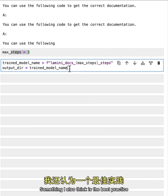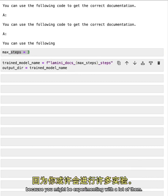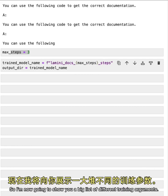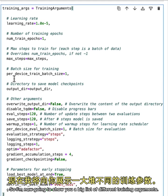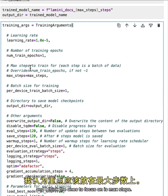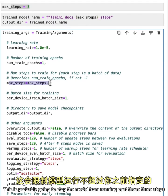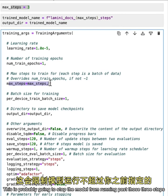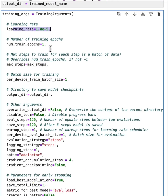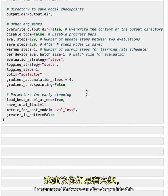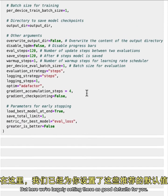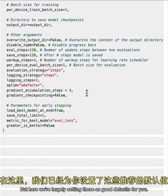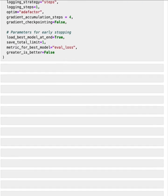Something I also think is the best practice that's not necessarily shown here is also to put the timestamp on the train model, because you might be experimenting with a lot of them. So I'm now going to show you a big list of different training arguments. There are a lot of good defaults here. And I think the ones to focus on is max steps. This is probably going to stop the model from running past those three steps that you specified up there. And then also the learning rate. There are a bunch of different arguments here. I recommend that you can dive deeper into this if you're curious and be able to play with a lot of these arguments. But here we're largely setting these as good defaults for you.